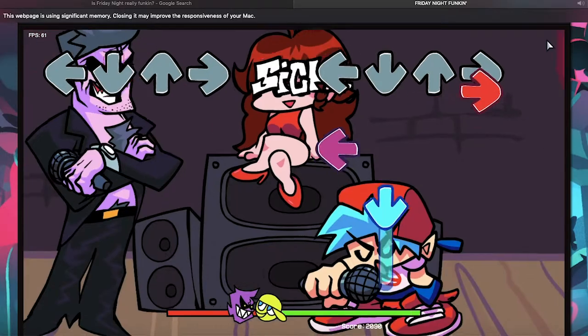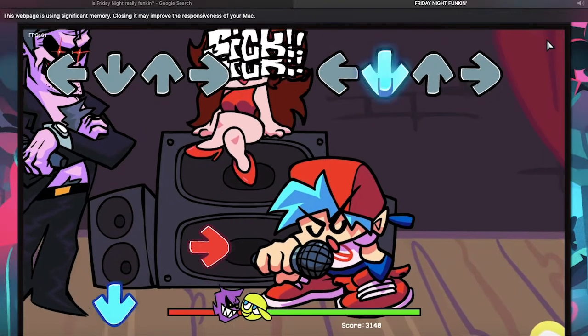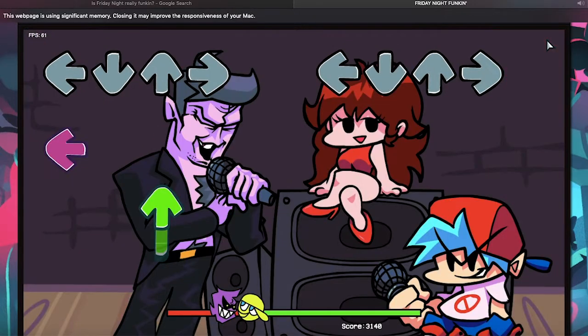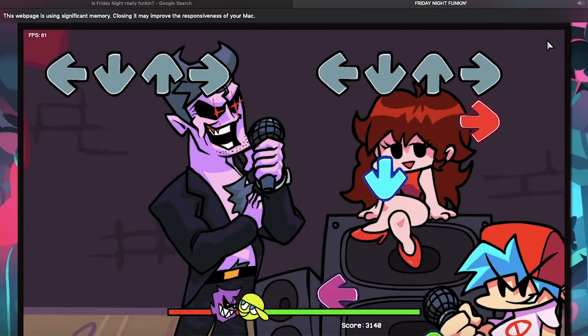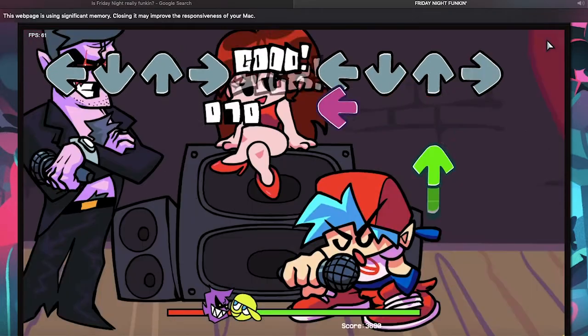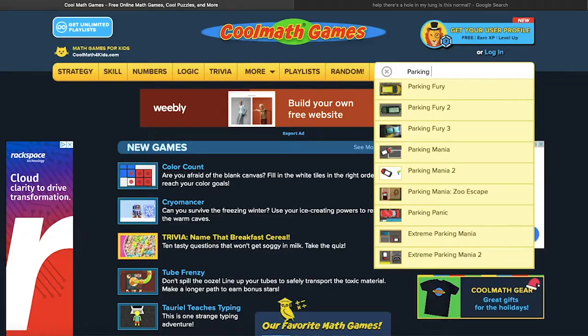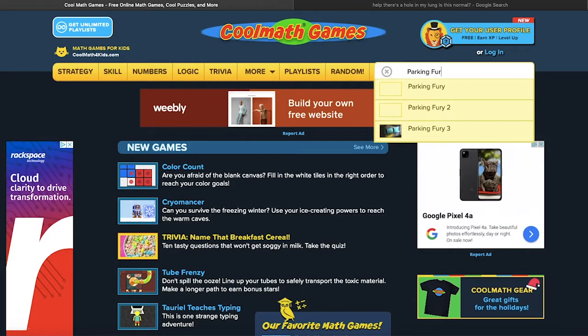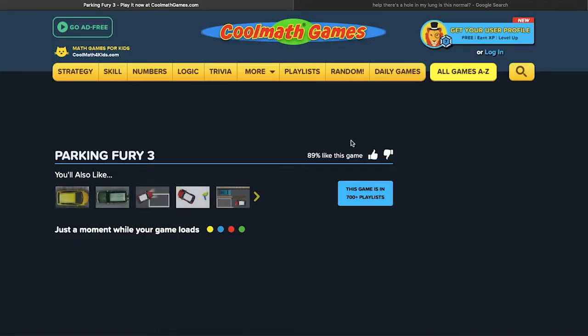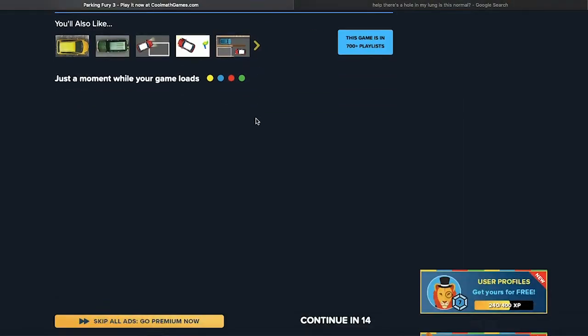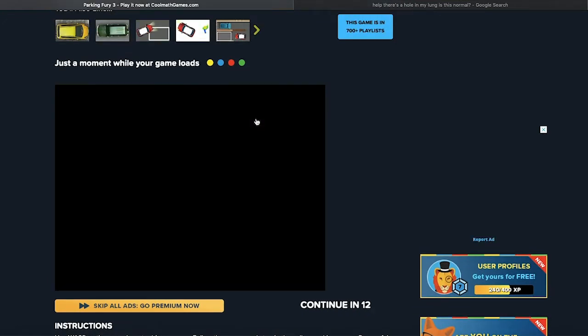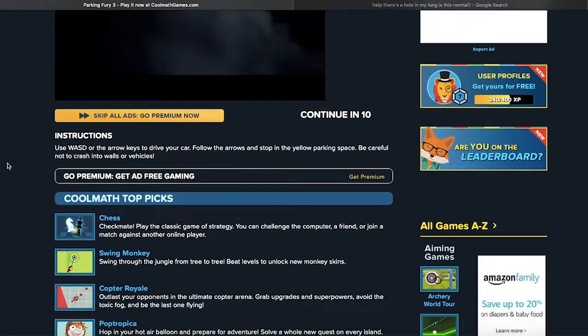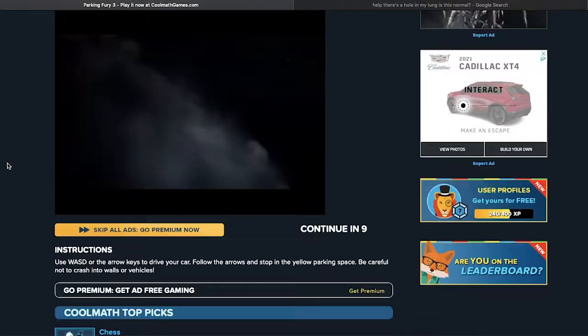So originally I was going to be playing Friday Night Funkin on a Friday night, but it seems like my computer couldn't handle that. So Parking Fury, let's do Parking Fury 3. Skip all ads, go premium? Whoa, I didn't know Cool Math had premium services now.